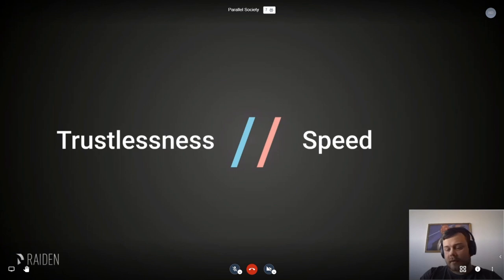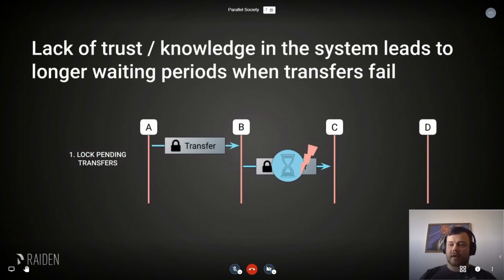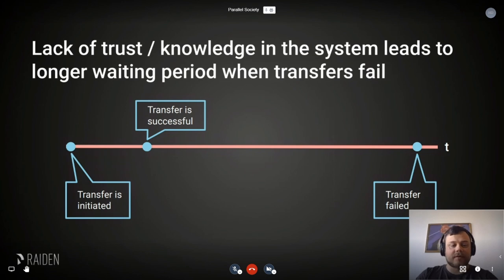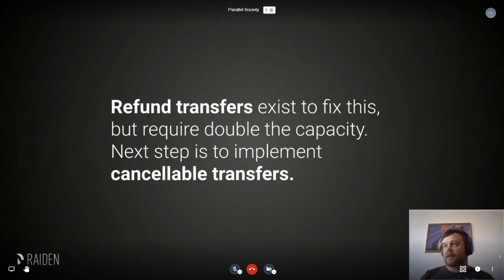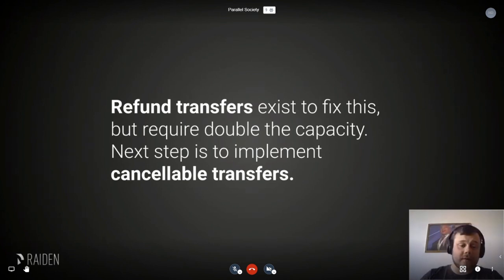Trustlessness does not necessarily mean speed, at least not in Raiden. Since we have no trust in the system, if a mediated transfer fails along the path it will take quite a long time to do what we call a refund transfer. If nodes are not online or not following the rules, transfers can get slow. Refund transfers fix it to some extent, but they require double the capacity — if you wanted to send five tokens, you'd need ten because five are locked up for the refund transfer period. The next step to fix this is to implement cancelable transfers.